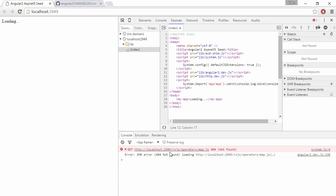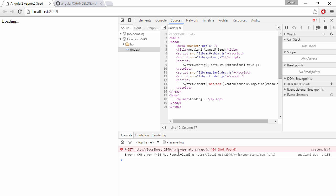So now we can see that it tries to load the RxJS operators map but can't find it. So we're going to need to copy RxJS into our lib folder.